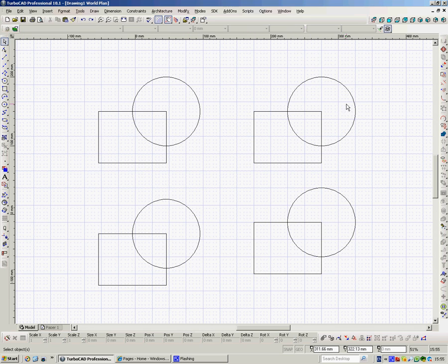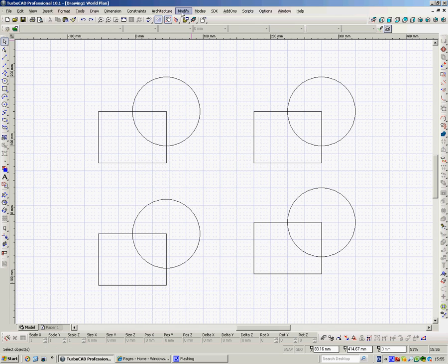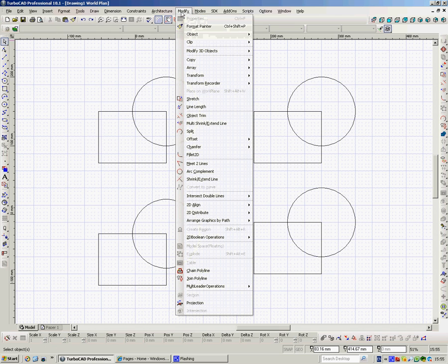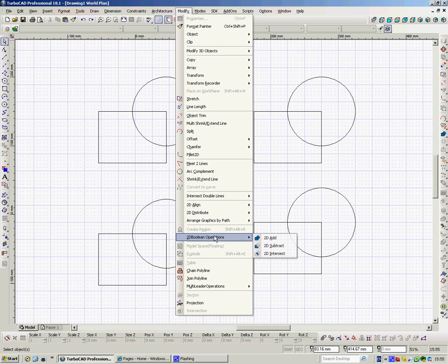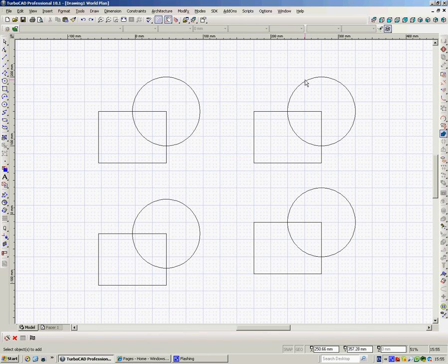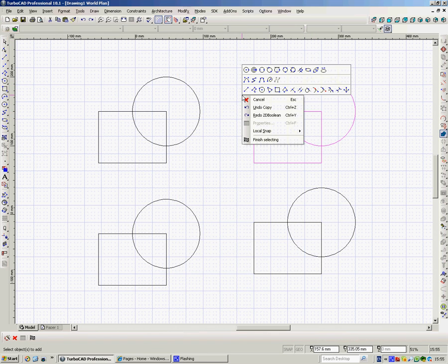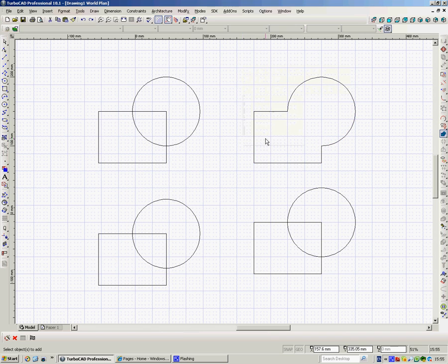So four things here all look exactly the same. Now if we wanted to join these two to make one area, the most straightforward way to do it would be to go to Modify, 2D Boolean Operations, 2D Add, click on a circle, click on a rectangle, right click, finish selecting, there's our shape.